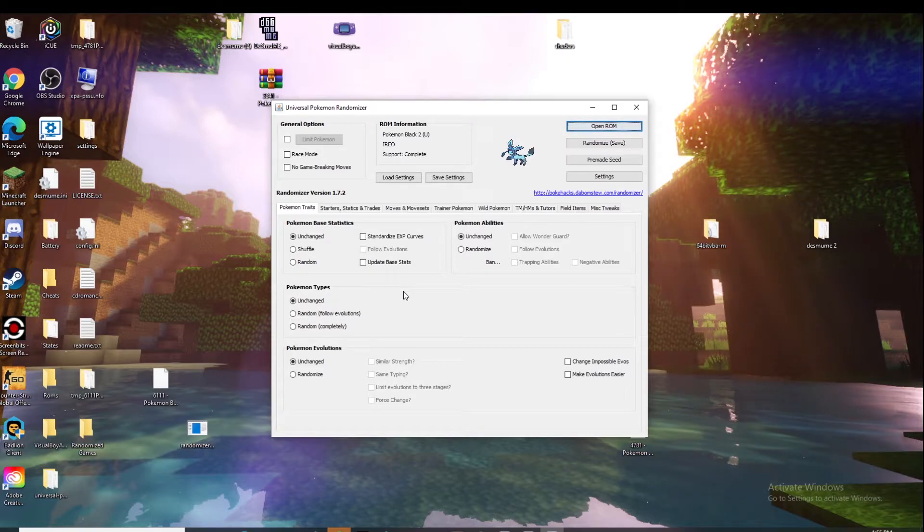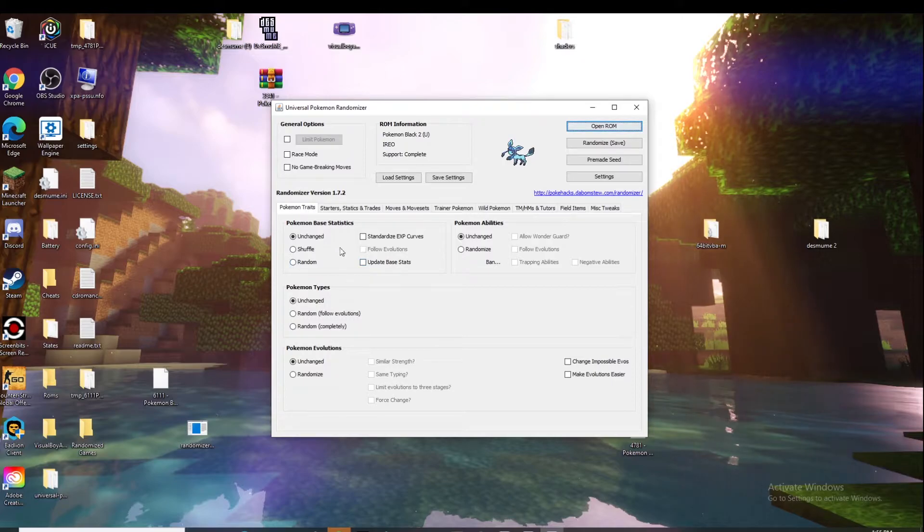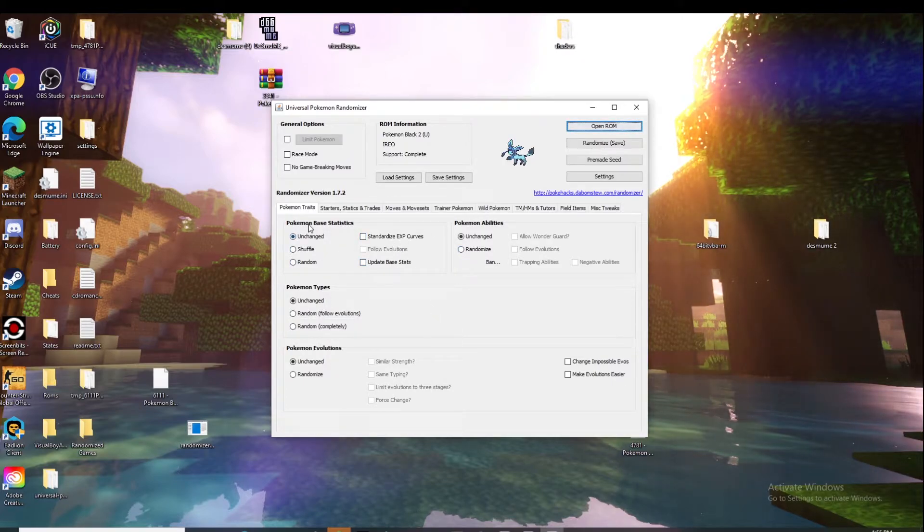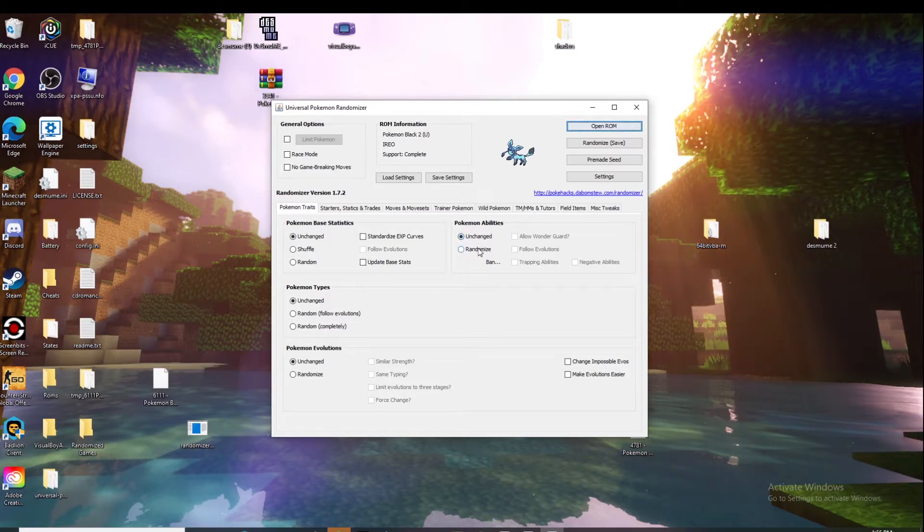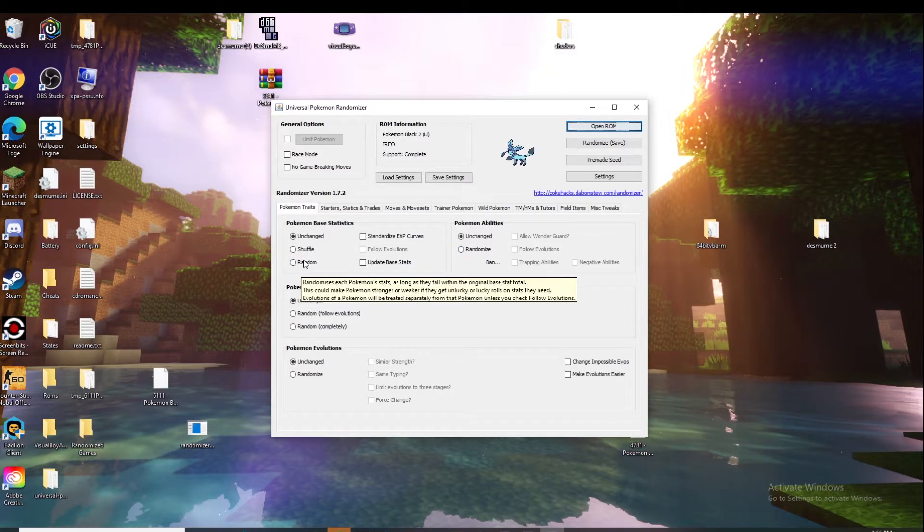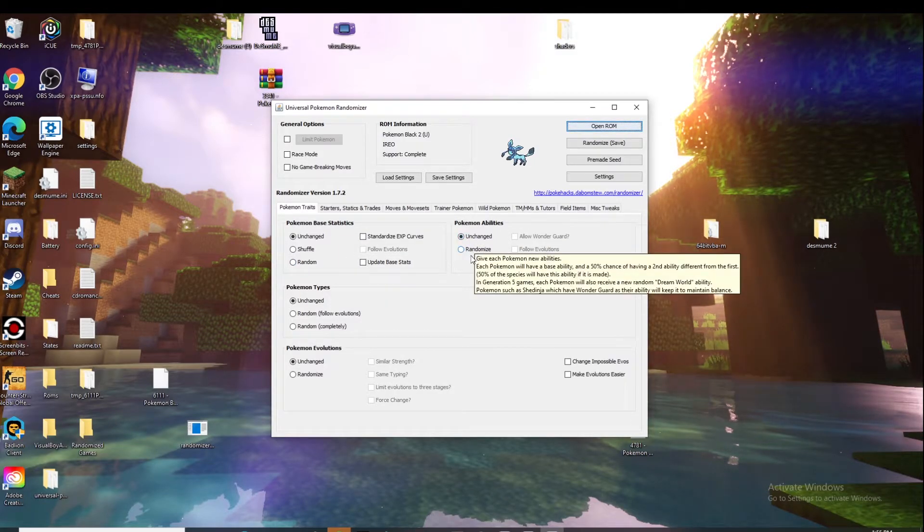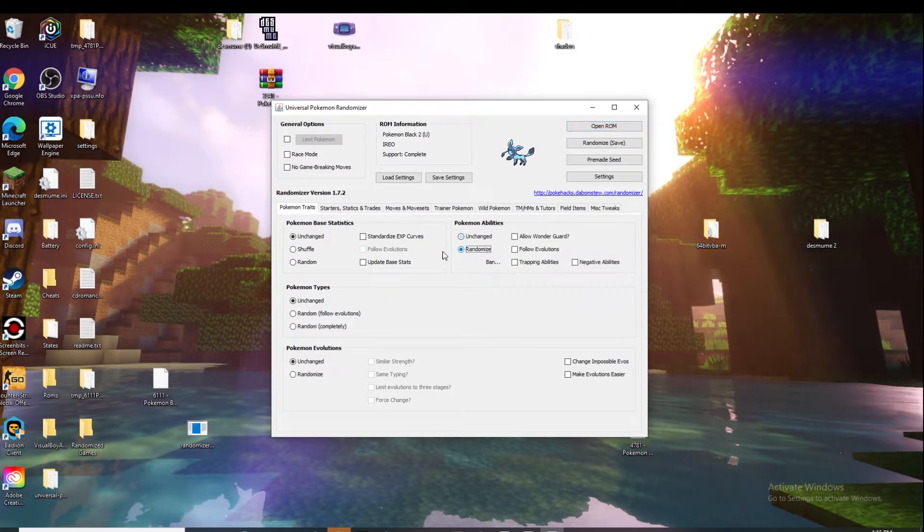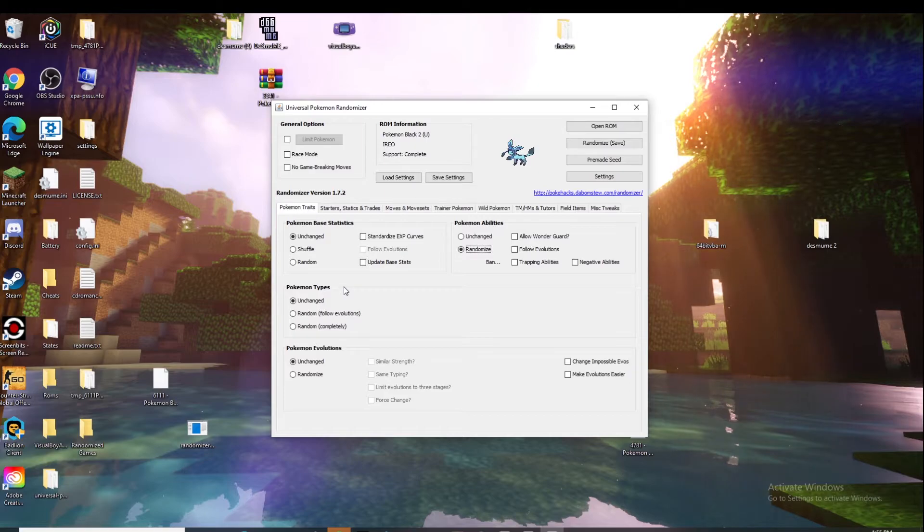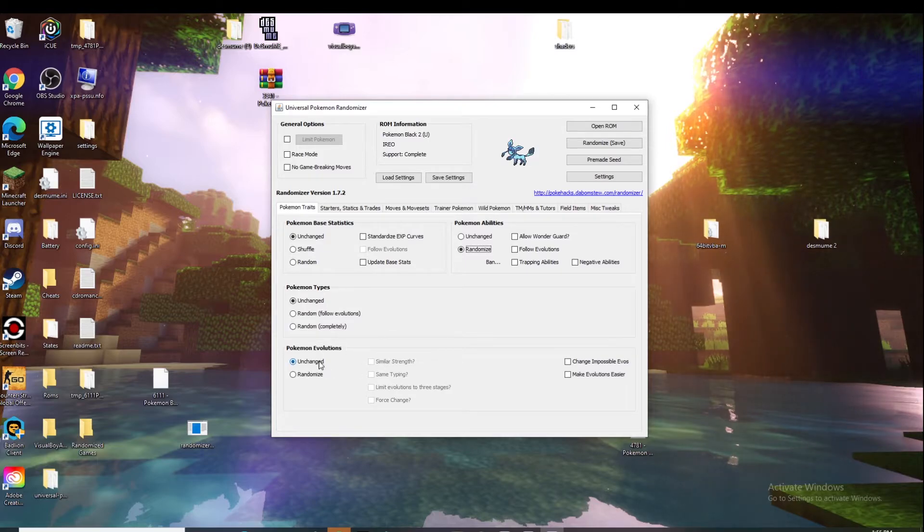You're going to click on it and it will open this up. Now is the fun part where you get to pick everything that you're randomizing. We have the Pokemon base stats - that's just like their stats, obviously you can leave that unchanged. Abilities depends on what you want them to have. If you hover over everything it'll tell you what it is. Pokemon types, I usually don't randomize their types because I feel like I'd like to have them at the same type that they already are. Then the evolutions I'll usually leave unchanged as well.